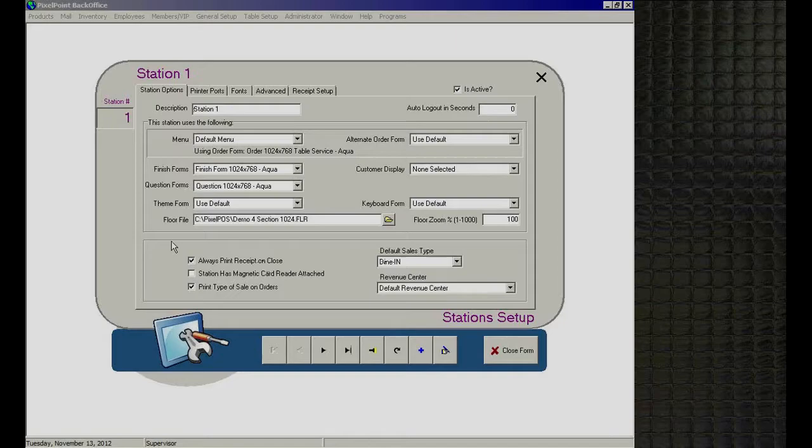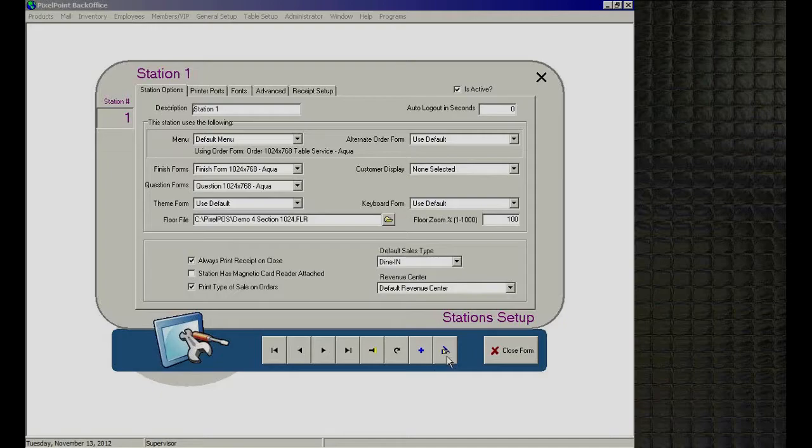There's also a refresh button — if you make a change and it doesn't kick through, just click refresh to update the screen. We also have insert record to add new ones, and the pen-held-by-hand icon is to edit an existing record. You can also just click anywhere on the record and as soon as you make a change, it will go into edit mode automatically.